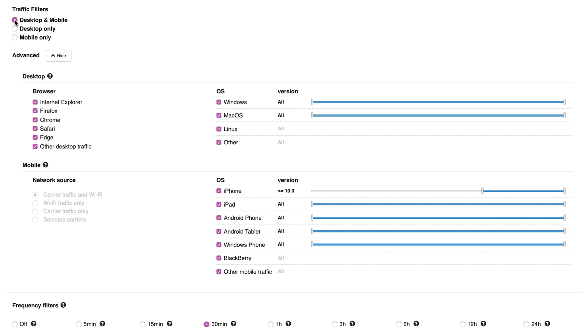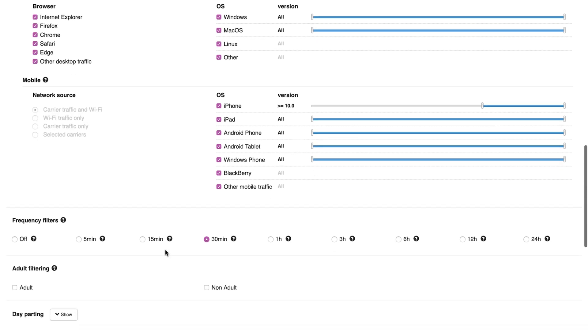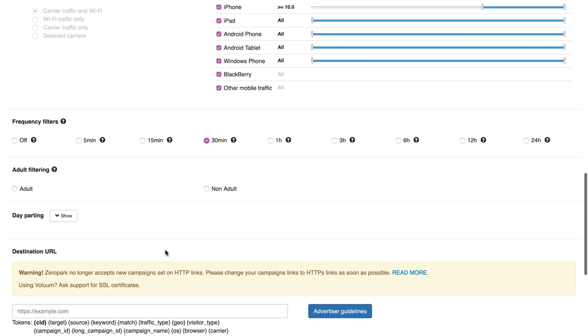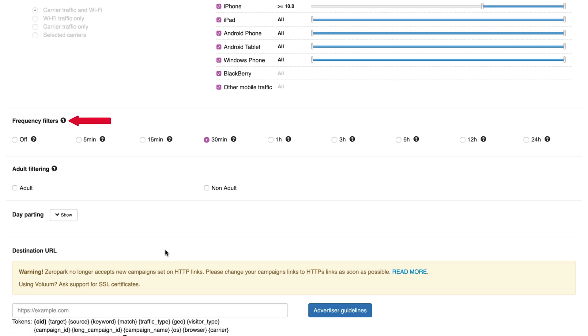For mobile only, there's also an option here to choose specific carriers. Click the check box next to the carriers you want to receive traffic from.